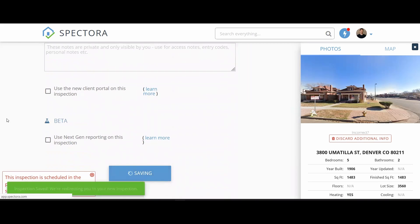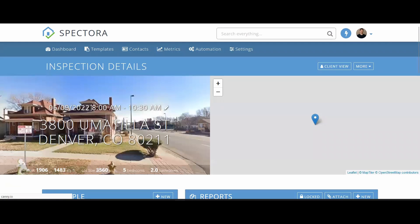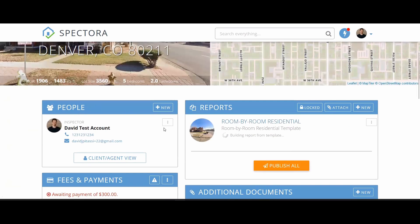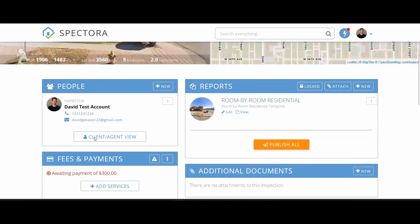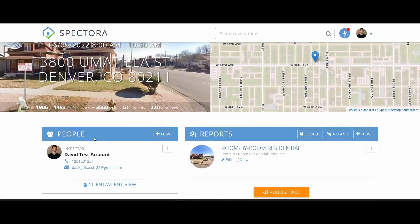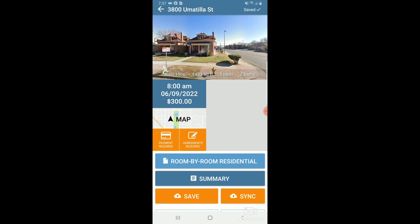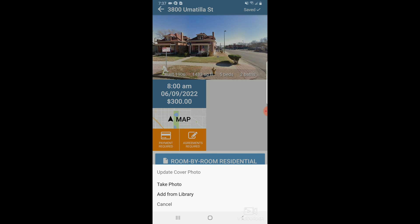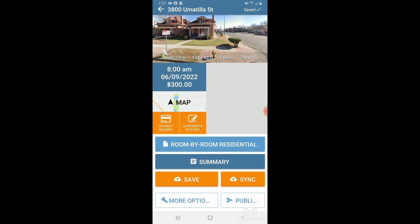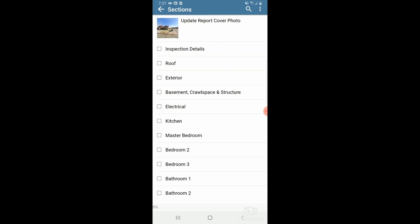This will take us to what we call the Inspection Details page — everything you need to know for this inspection: who's on it, the reports, whether fees were made, whether agreements have been signed, and so on. That's all we need to do on the web platform, so let's jump over to the mobile app. Once in the app, I'll see the inspection I just scheduled for today. I can tap into it, see the cover photo, and actually tap on that to take a new cover photo for my report.